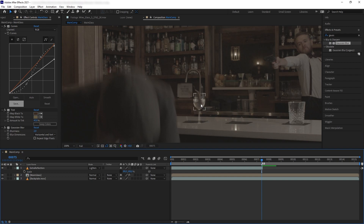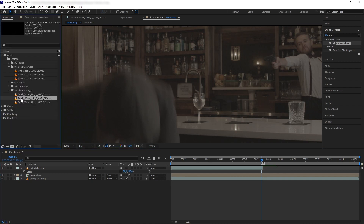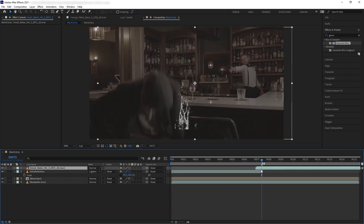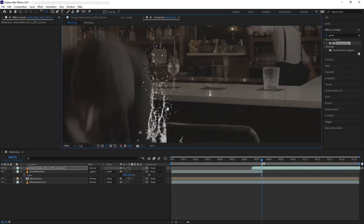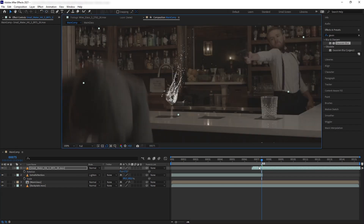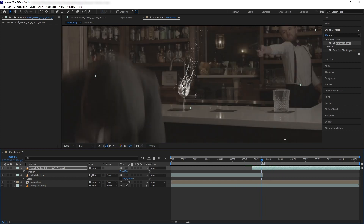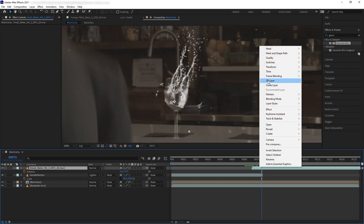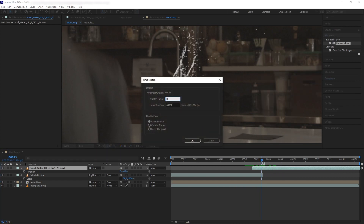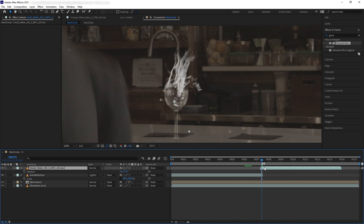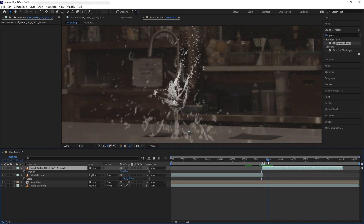Now we want to add a water explosion or water splash as the glass is being shot. Let's get Small Water Hit Number Three from the Small Water Hit Volume 2 collection. Zoom out to see where our water is, then scale it down and fit it into our glass. Because the water splash is really small, we want to make it go faster — right click, Time Stretch, and go with 50 percent so it's 50 percent shorter. Now re-time our water so it begins as the glass is breaking.